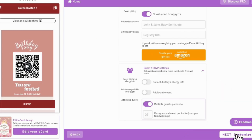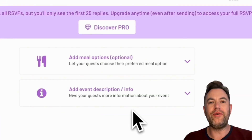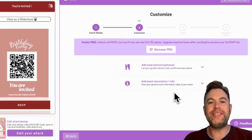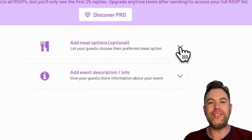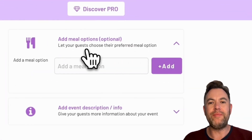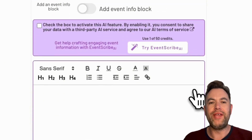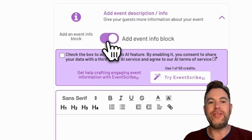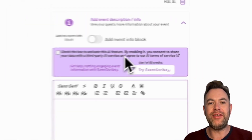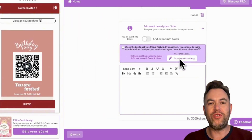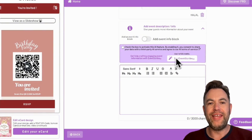Let's move on to Customize. You can add meal options so your guests can choose their preferred meal. You can add descriptions or additional information about your event that will appear on your invitation. If you are not sure what to write, you can activate our helpful AI Event Scribe feature, which will help you craft engaging event information. Click Next at the bottom right.